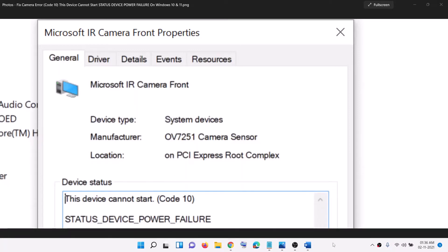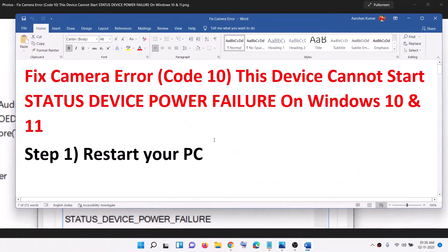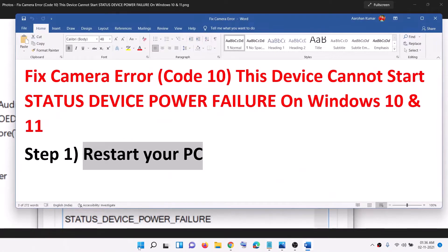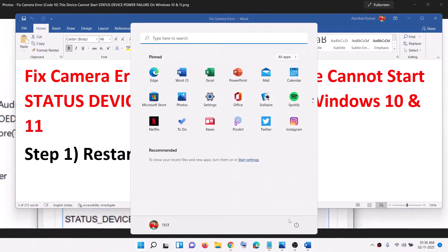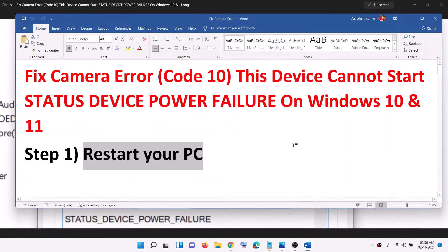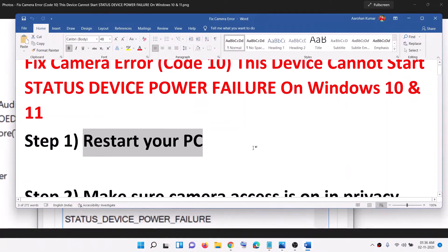Hello guys, welcome to my channel. Today in this video I'm going to show you how to fix when camera is not working in your Windows 10 or 11 computer and you are receiving this error in Device Manager: 'This device cannot start, error code 10, status device power failure.' The first step is to restart your computer. Go to the Start menu, click on the power icon, click on Restart, and after the system restarts try to use the camera.